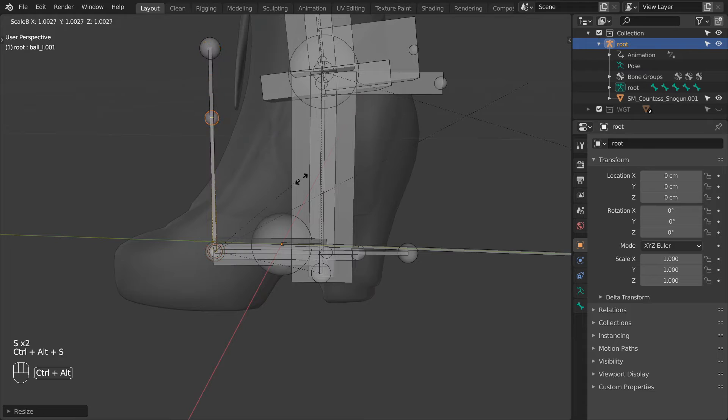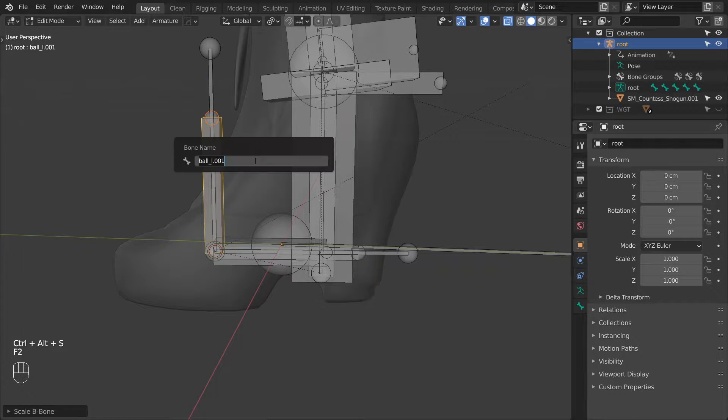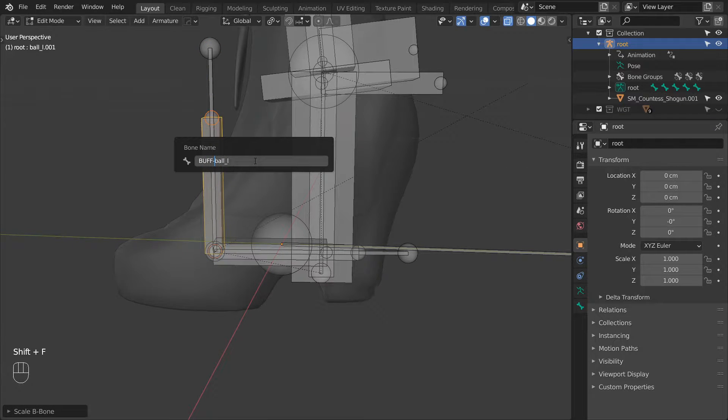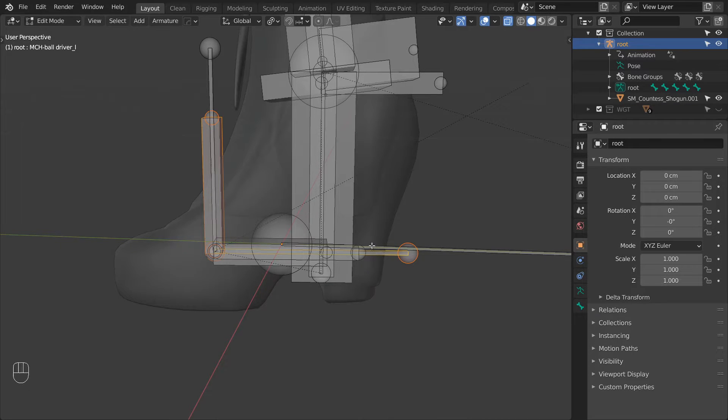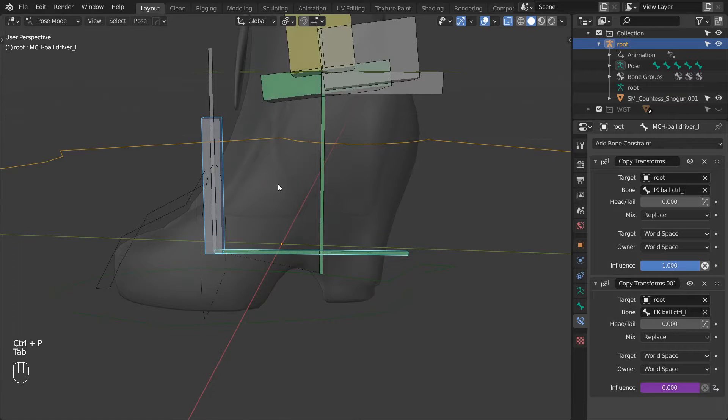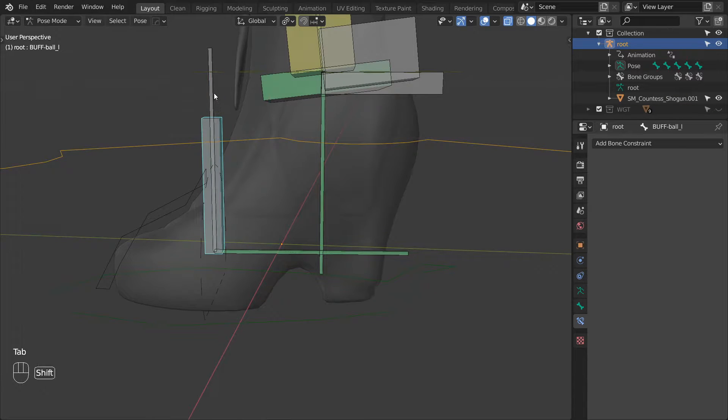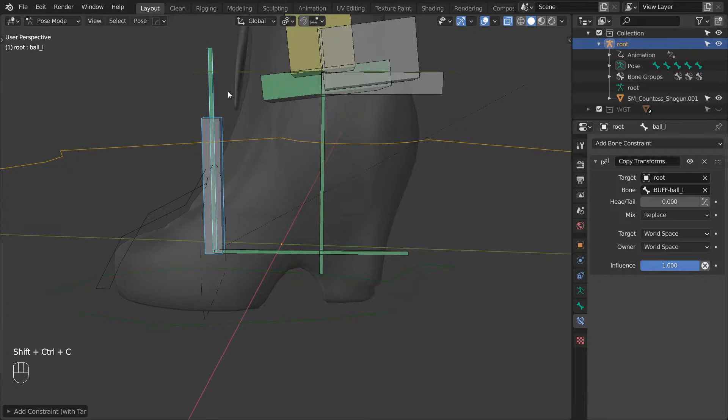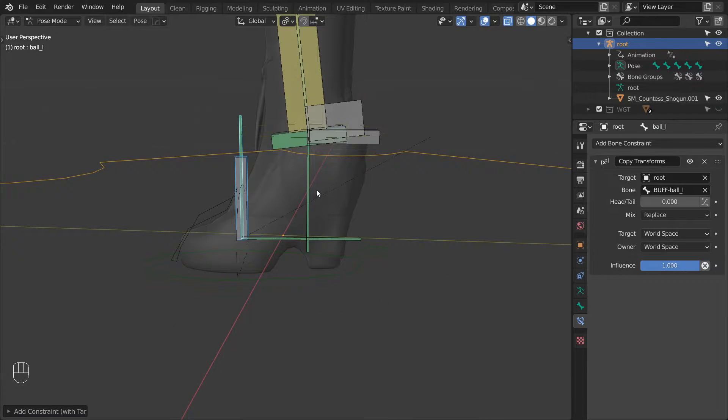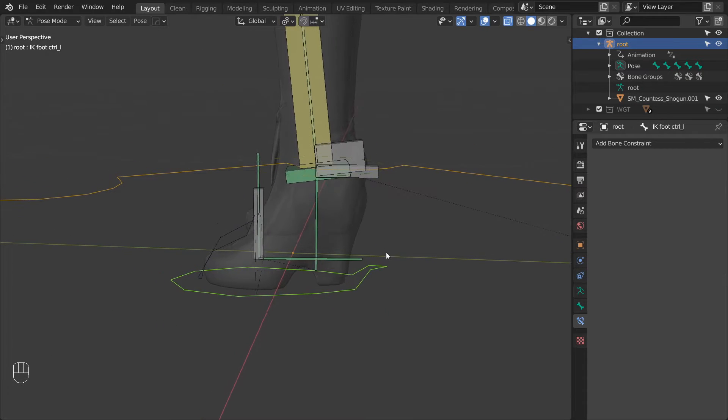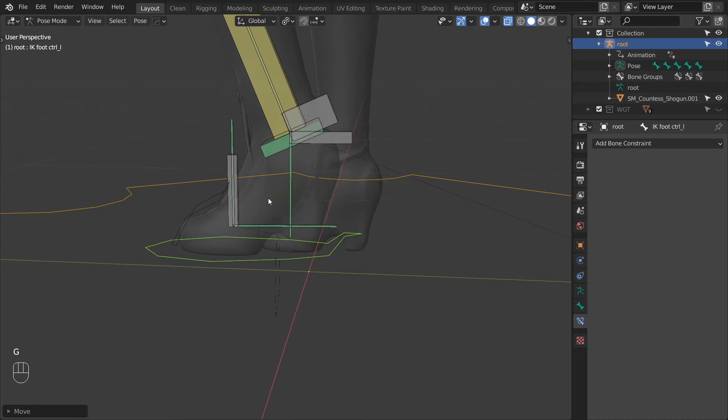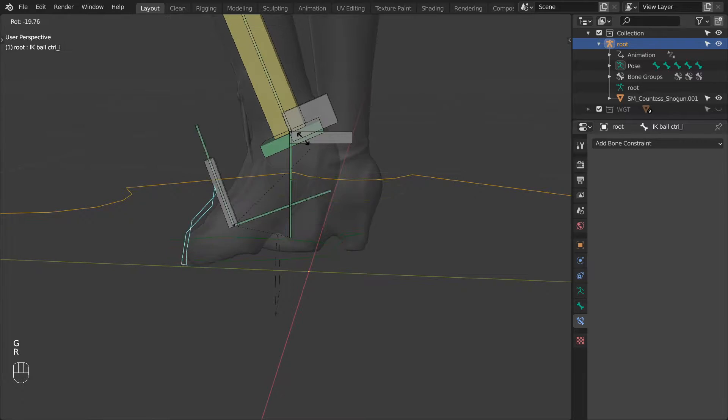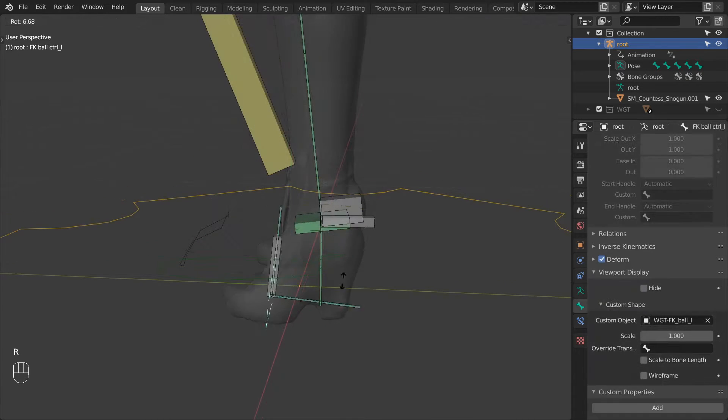Then let's duplicate the BallL bone to create a buffer. Give it the buff prefix and parent it to the BallDriver bone. And then using a copy transformed constraint, constrain BallL to its buffer. And now we can animate the toes in IK mode, as well as FK.